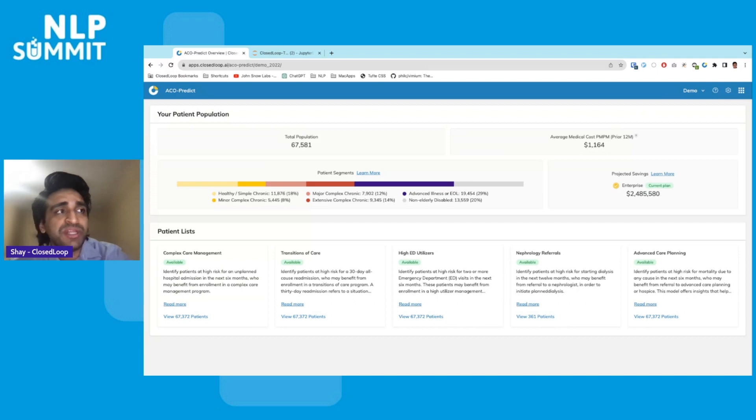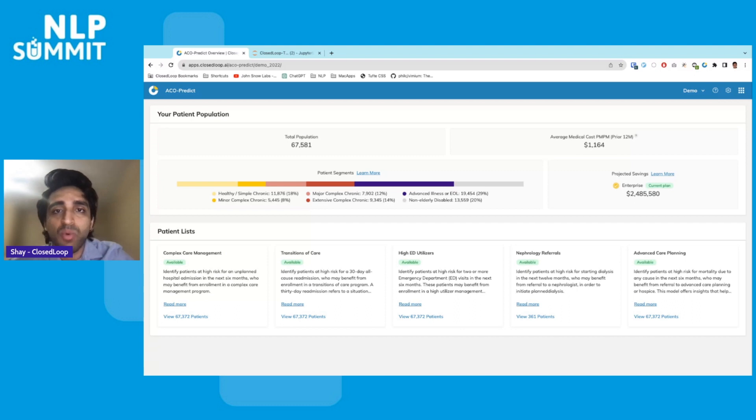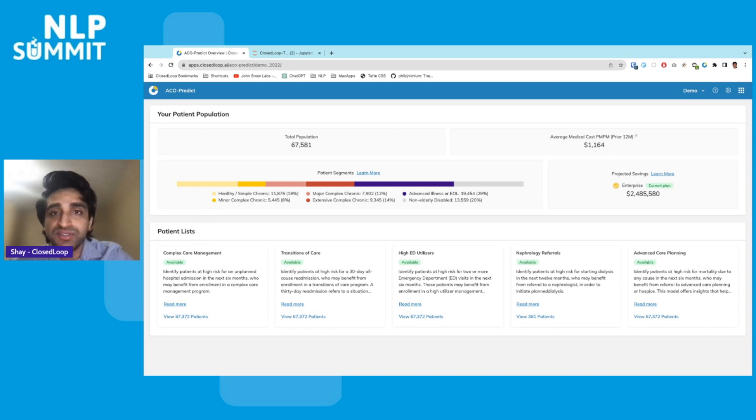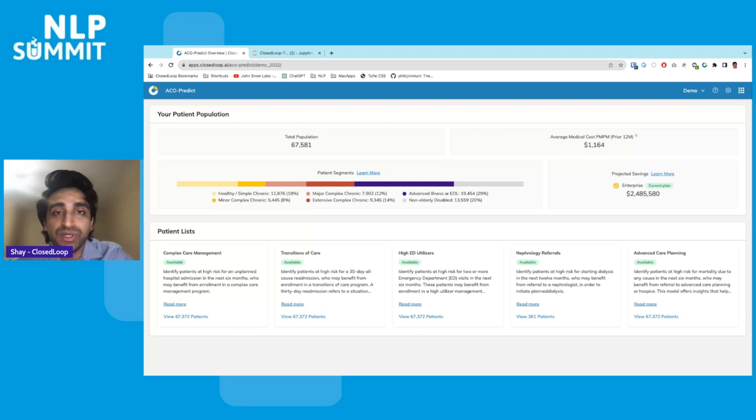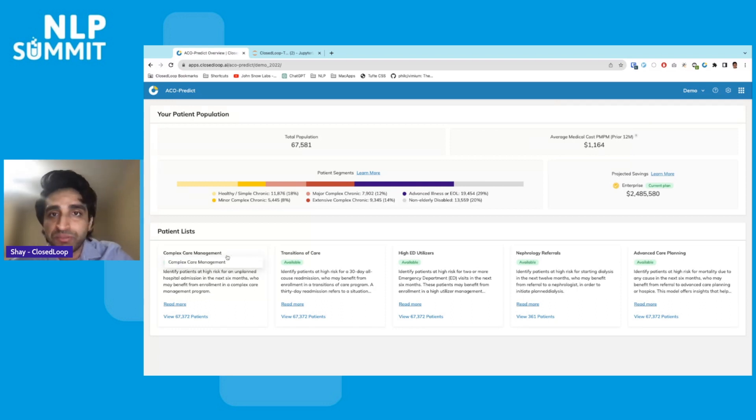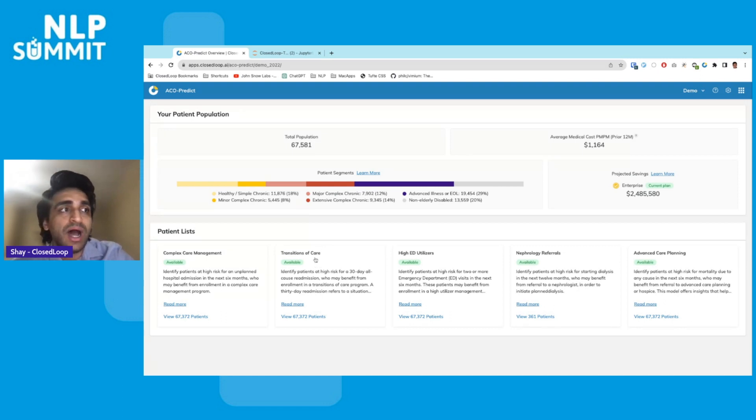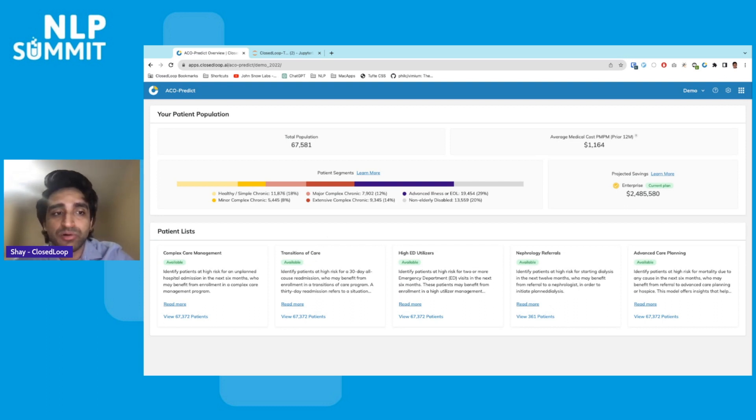A common use case of the platform is risk stratifying these patients. So you may want to know, for example, who's likely to have an unplanned hospital admission in the next six months. If you knew the answer to this question, you might allocate resources to the most vulnerable, enrolling them in a complex care management program. If you knew who's likely for over-utilizing the ER, you might have another care management program for that. For readmissions, you might want to target them for a transitions of care program.